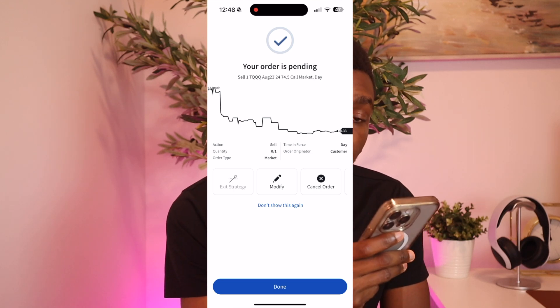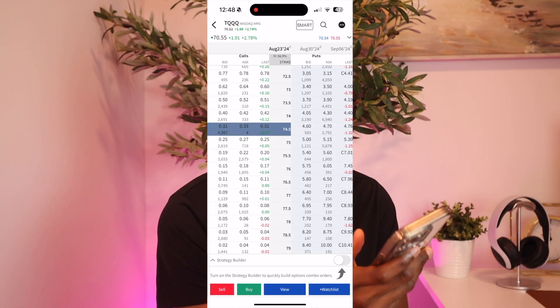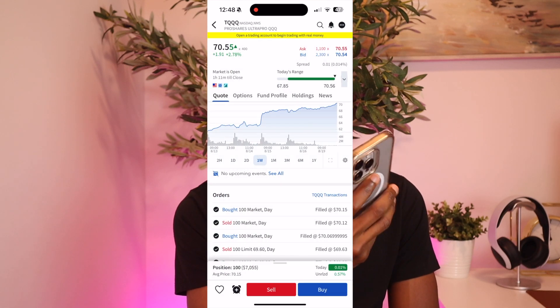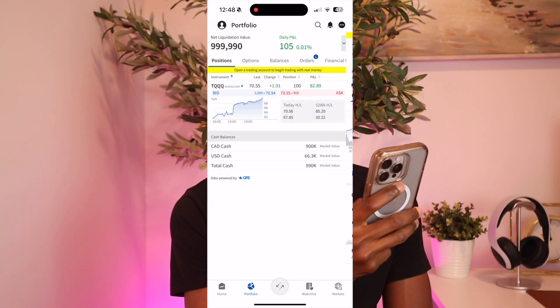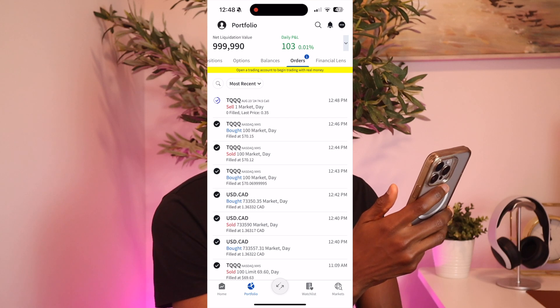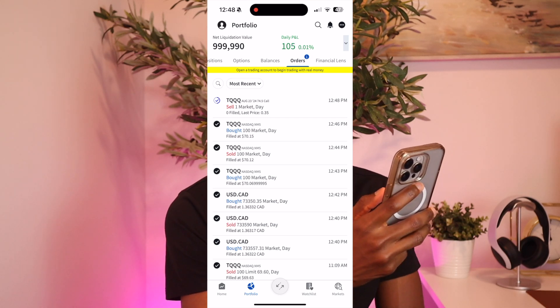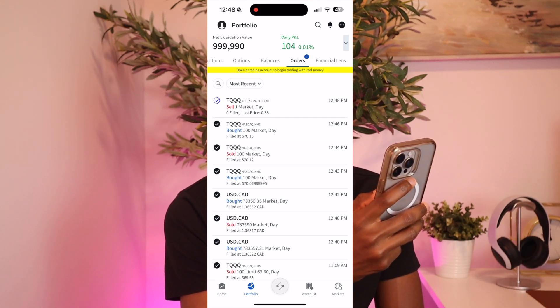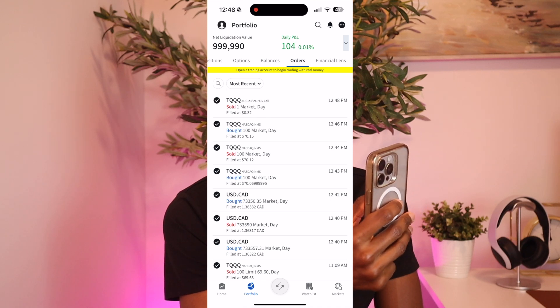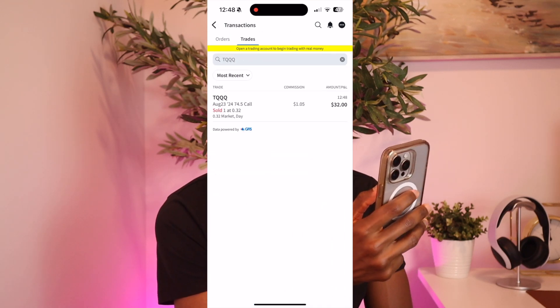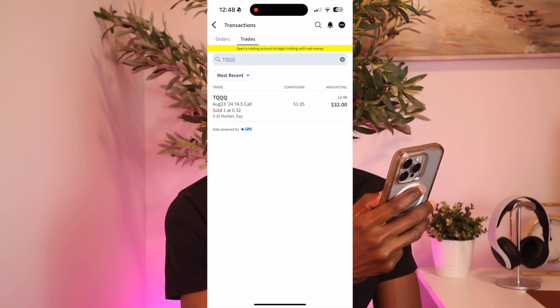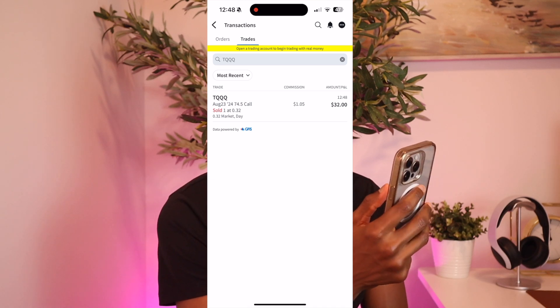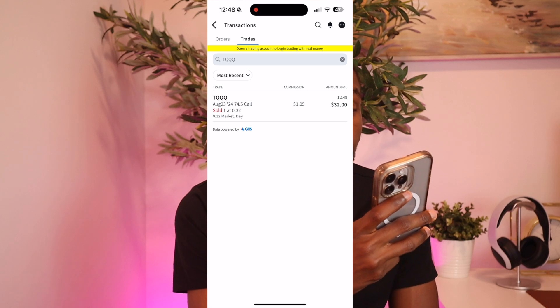So right now the order is pending because it hasn't been filled. Not sure if a demo account is going to get filled or not but let's see. So we go in here, check the orders. See it's still zero filled. Oh, it went. Okay, so it got filled and we got $32.